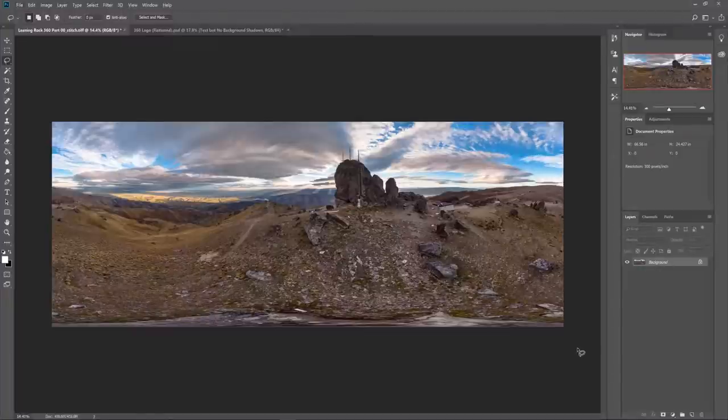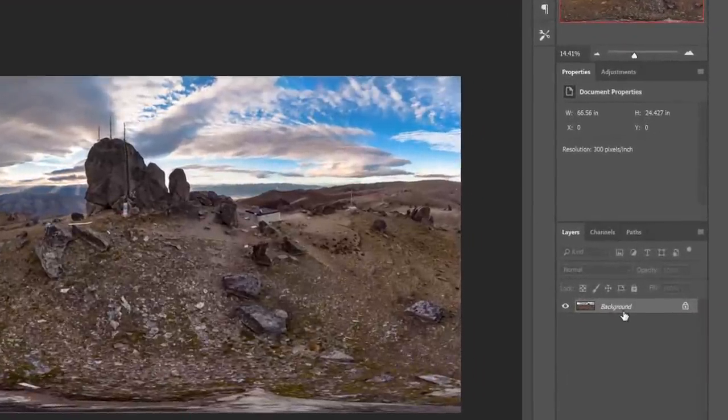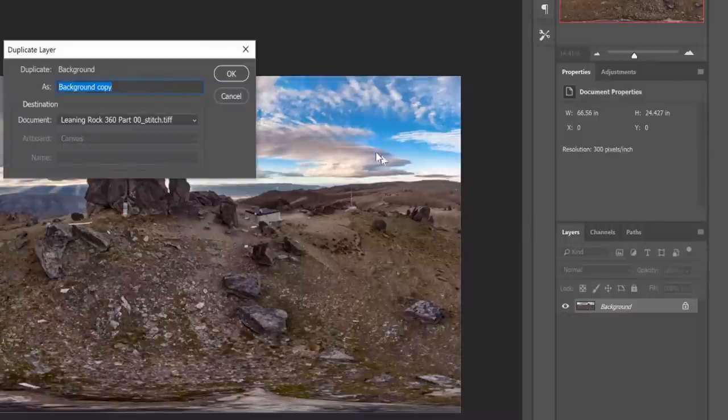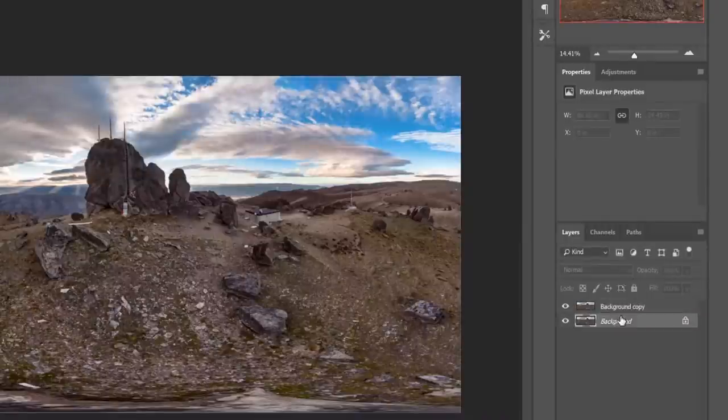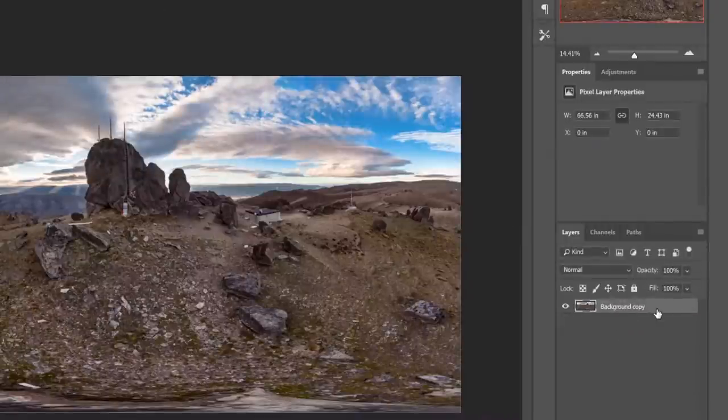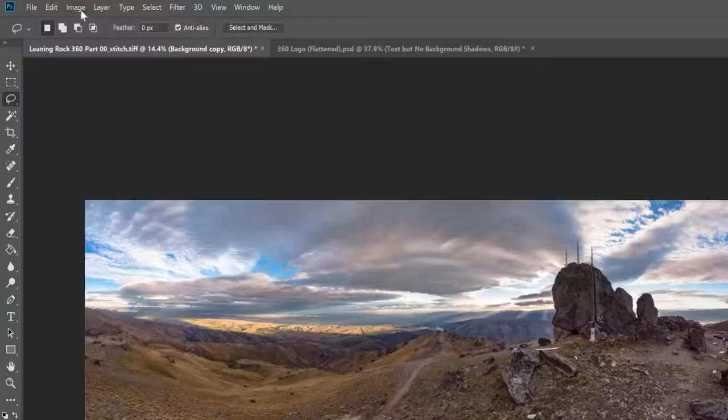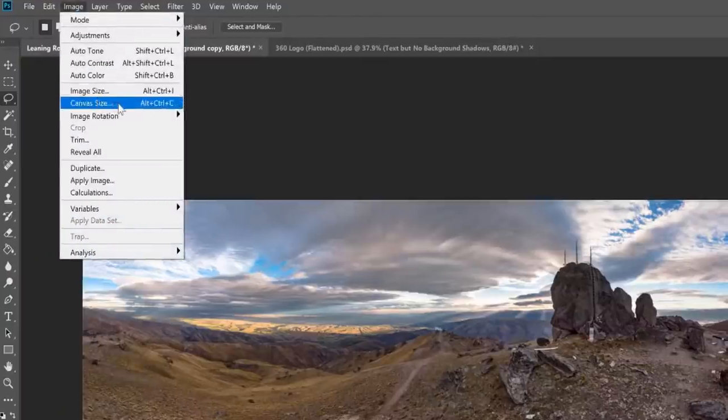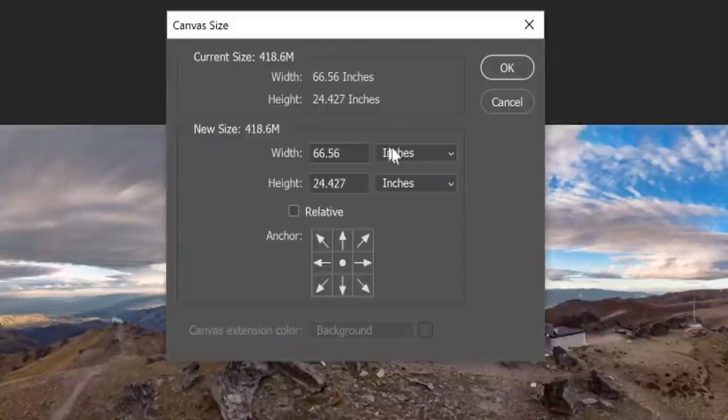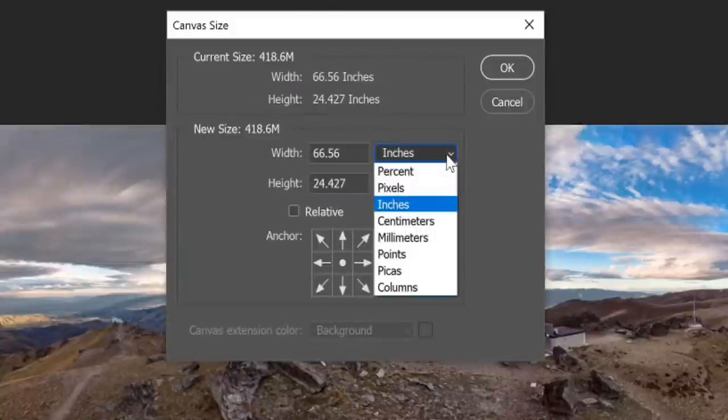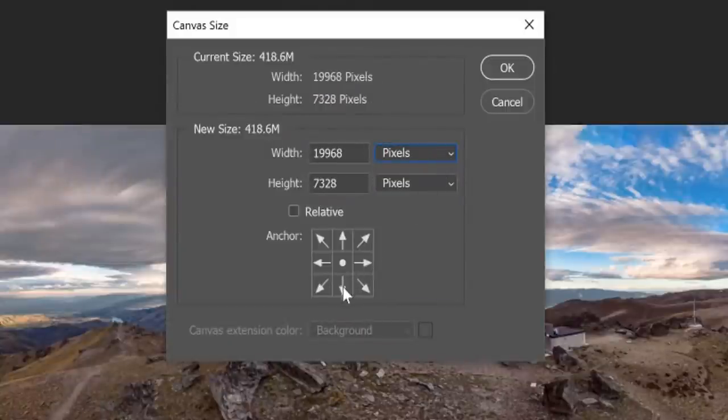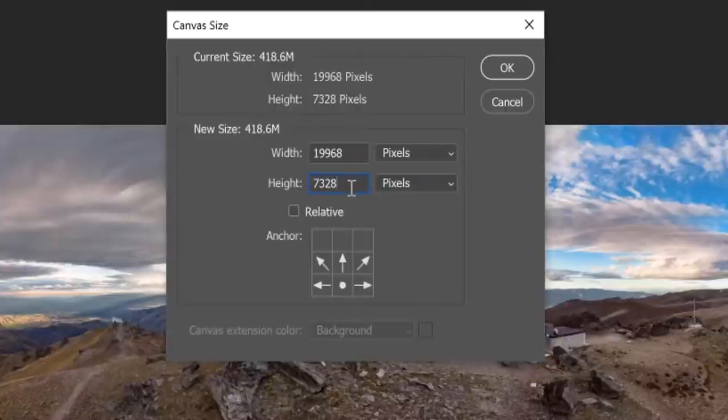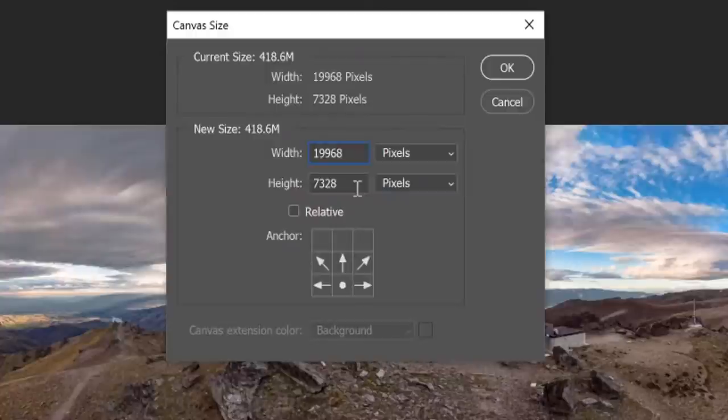The first thing we're going to do to optimize the sky and fill up the full 360 sphere is we're going to duplicate this layer here, the background layer. And then we're going to delete the background layer. The next thing we're going to do is go up to image and then drop down to canvas size. We want to select pixels first. We also want to select the anchor point at the base of the image, the bottom center. The height figure that you see here is the leading cause for why the sky was looking pinched at the top of the 360 image I showed you earlier.